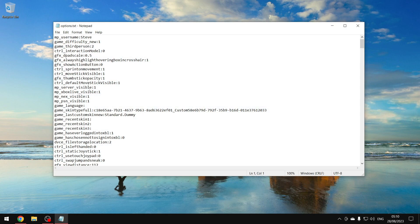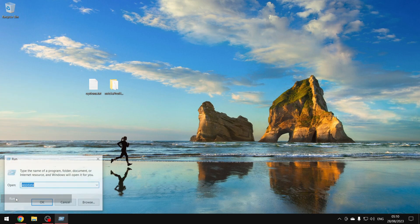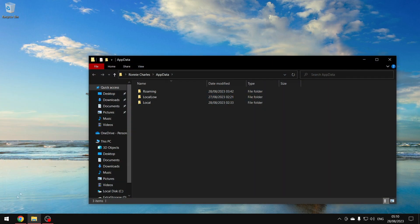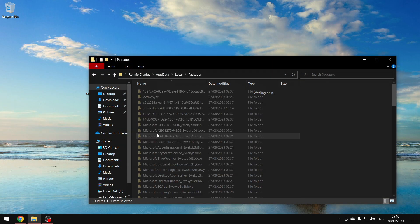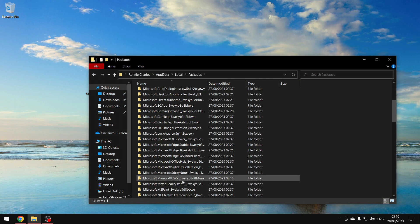First things first, you want to download this options file from the description below. Then you want to go to Run, AppData, Local, Packages, scroll down to Minecraft.WP.